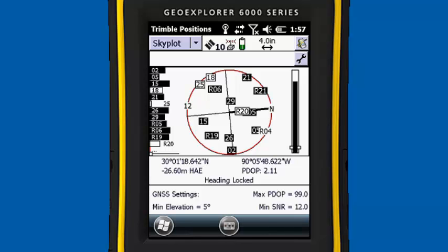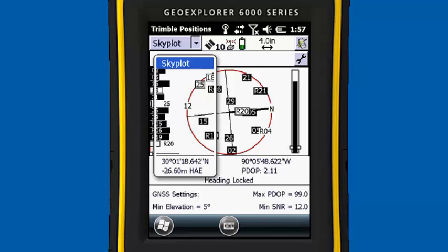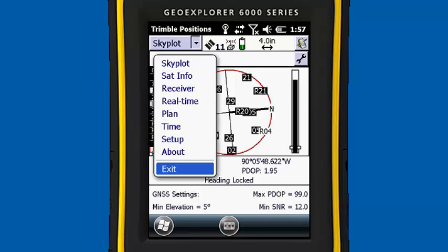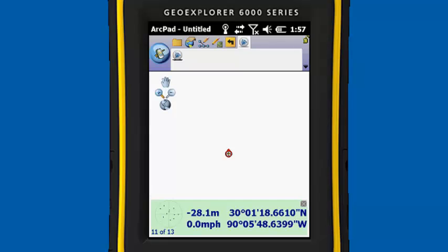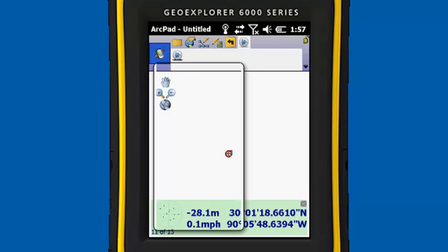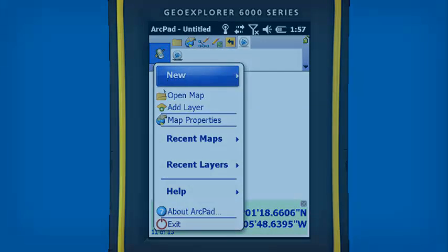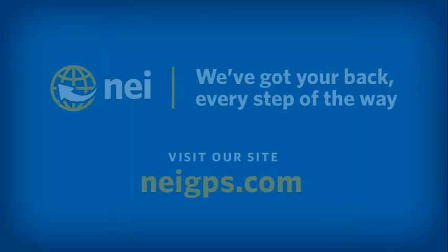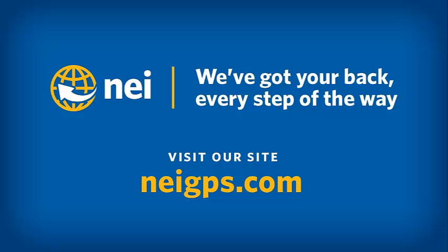This concludes our session. We're going to click on Skyplot and exit out of Trimble Positions, and then exit out of ArcPad. Please visit neigps.com for more videos, FAQs, and information about upcoming trainings. We thank you for your time, and have a great day.